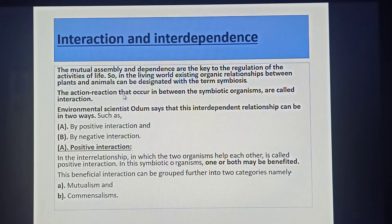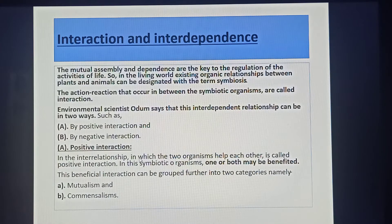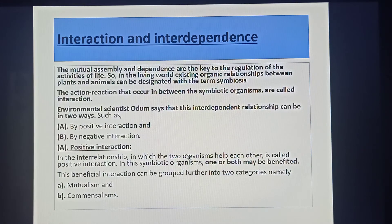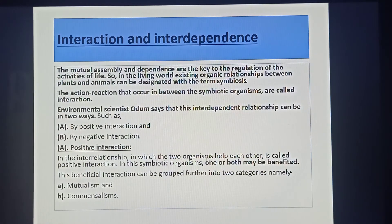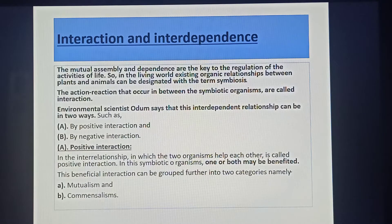Environmental scientist E.P. Odom says that this interdependent relationship can be in two ways: number one, by positive interaction, and number two, by negative interaction. In positive interaction, the relationship is one in which two organisms help each other. In these symbiotic organisms, one or both may be benefited. This beneficial interaction can be grouped further into two categories, namely number one, mutualism, and number two, commensalism.